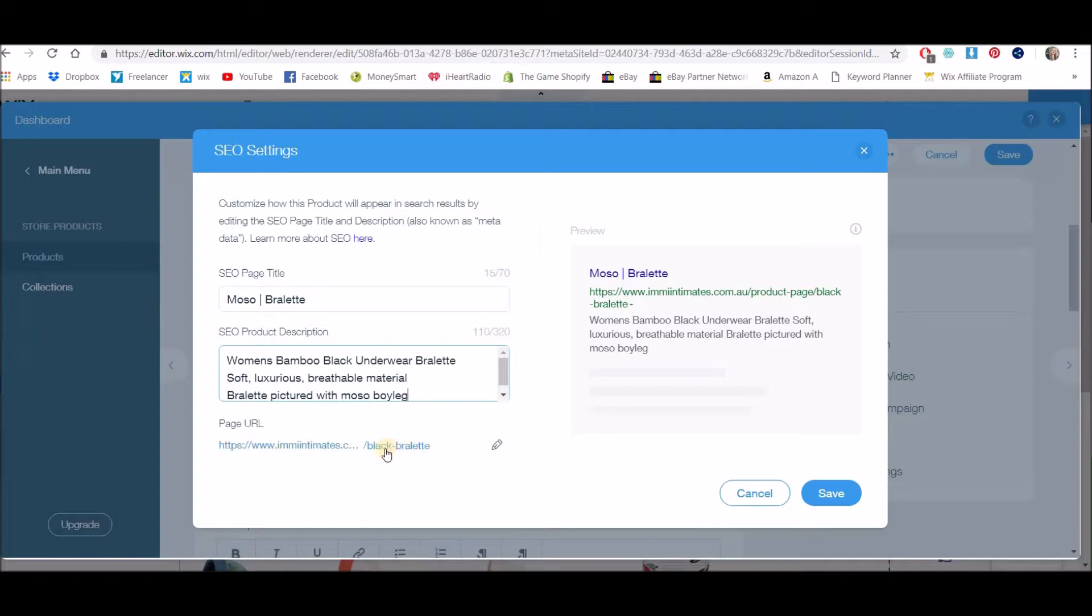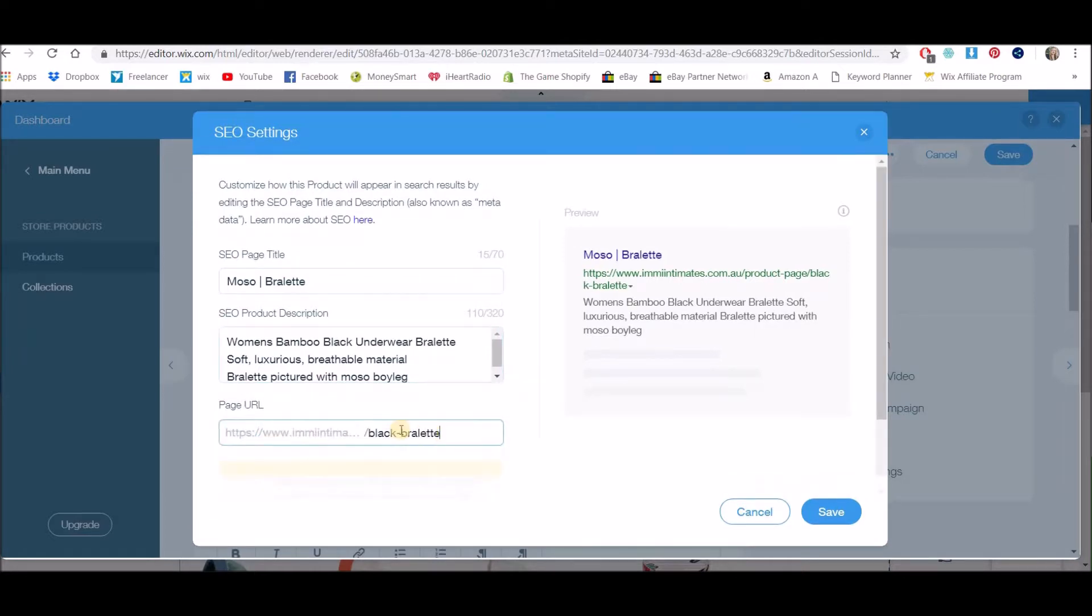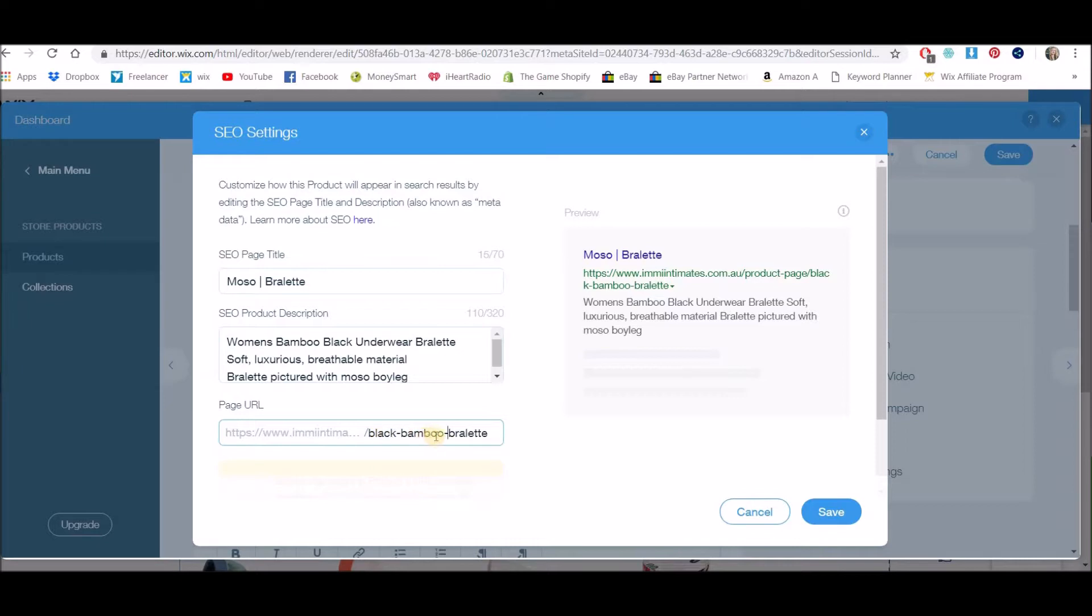Or something like that. This one says 'black bralette,' but to be SEO friendly I'm going to change it to 'black bamboo bralette.' So bamboo, and I'm just putting dashes in between so that it denotes that these are separate words so that Google can read that as separate words.